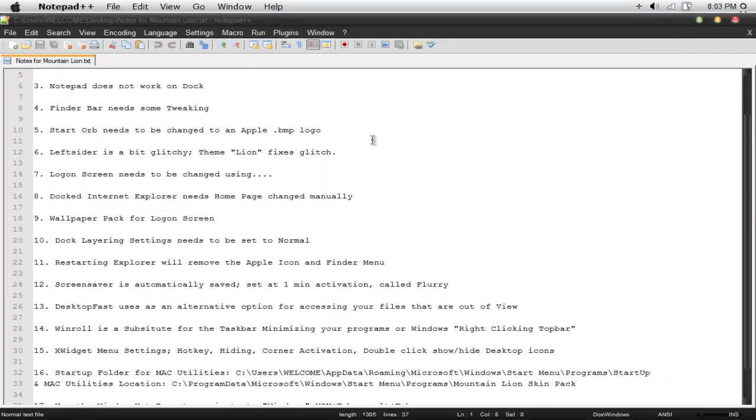Restarting Explorer, if this ever happens, if you have a program that does that, resetting Explorer will remove the Apple icon and the Finder menu. I've noticed that. So you might want to reapply those. Hopefully that's not much of a hassle to you guys to do that. And hopefully you guys don't restart the Explorer so often.